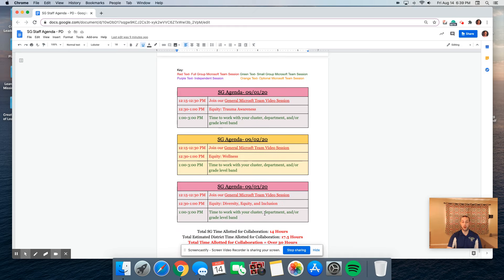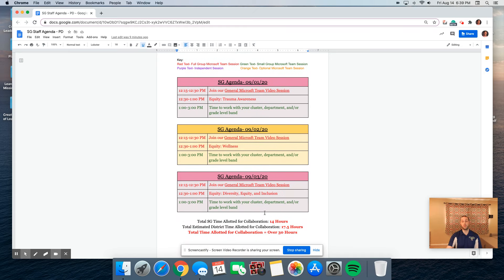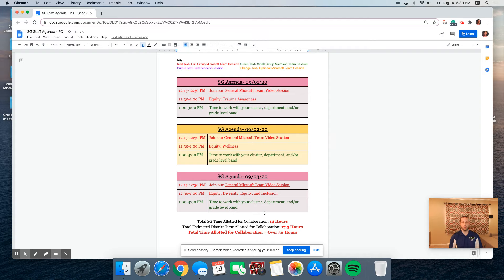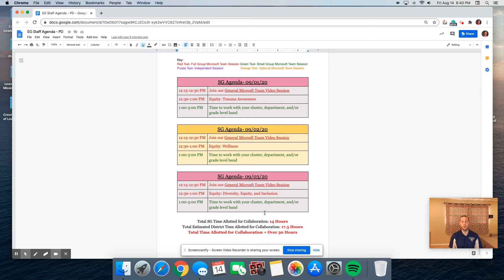We're going to focus on September 1st through 3rd. On September 1st, our big focus is on trauma awareness, and then you'll have time to work with your colleagues. On September 2nd, our big focus is on wellness. And then on September 3rd, our focus is on diversity, equity, and inclusion, where you will also have time to work with your colleagues.